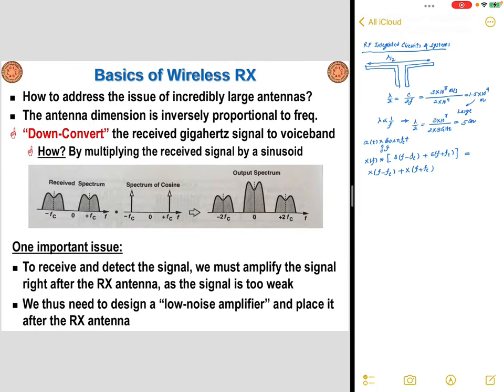What happens on the receiver side? Quite interestingly, a similar operation takes place. We are again dealing with the issue of incredibly large antennae, but the good news is that the signal is already upconverted to higher frequencies around the gigahertz carrier frequency on the transmitter side. Therefore, the receiver antenna is likewise very small. In order to extract the signal on the receiver side, we have to downconvert and extract the baseband signal — but how?